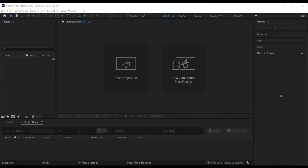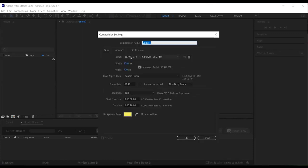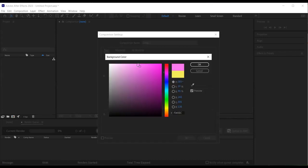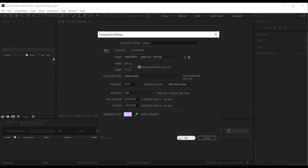I'll begin by creating a new composition. I do this by clicking on new composition. I have a HDTV, 29 frames per second, 10 seconds composition and I have the background for my composition as a bright purple.